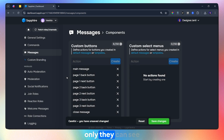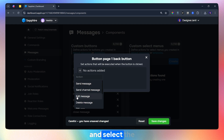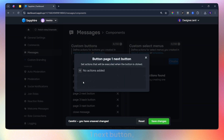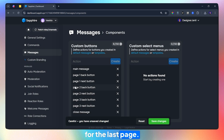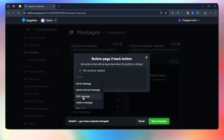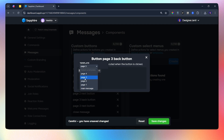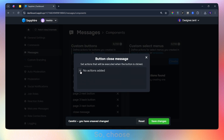So whenever someone clicks on this button, only they can see the message, not everyone else. Now for the page one back button, choose the action as edit message and select the main message template. For all the pages you will choose the edit message action, except for the last page. On the last page, we will close the message, so choose the delete message action.